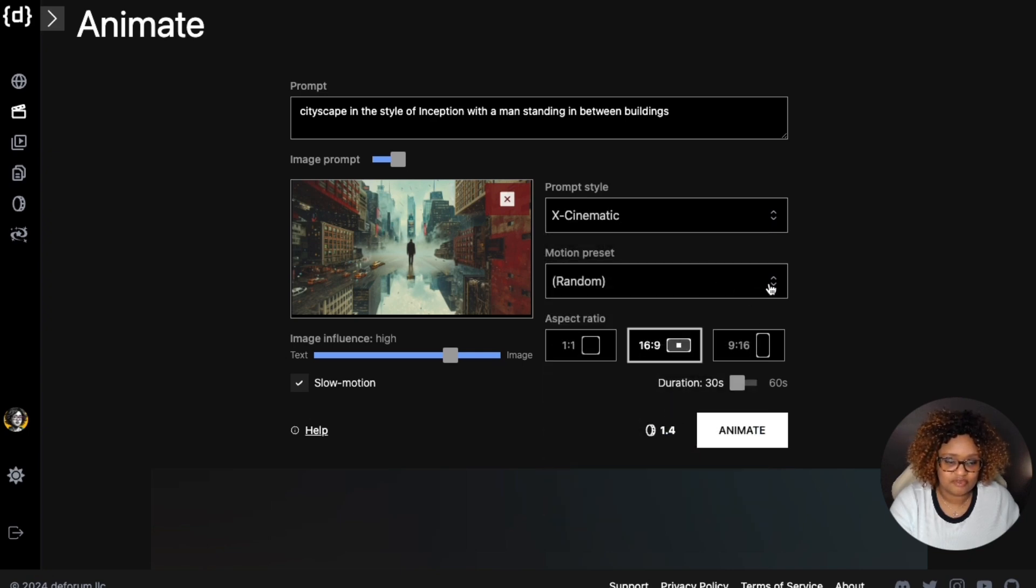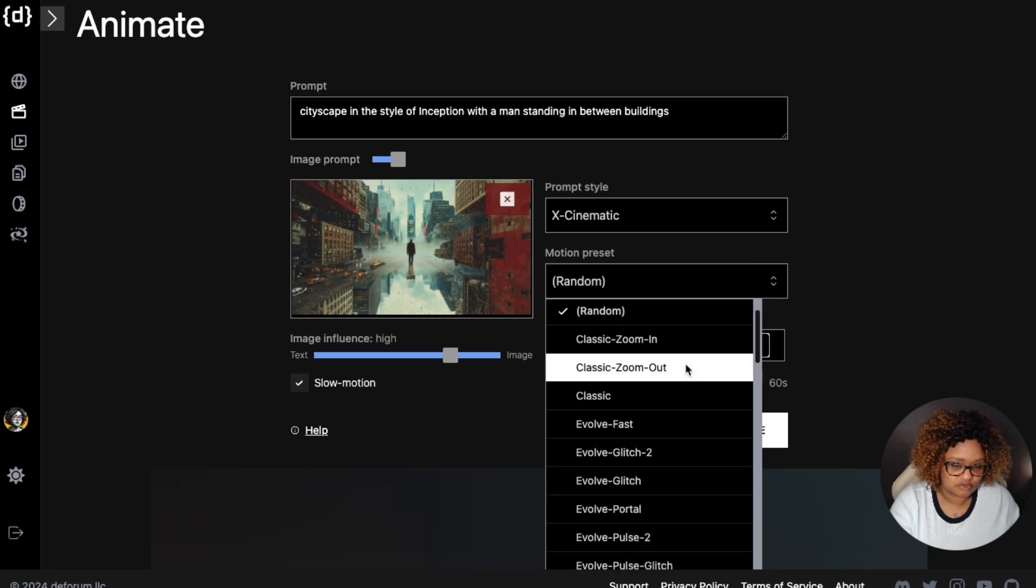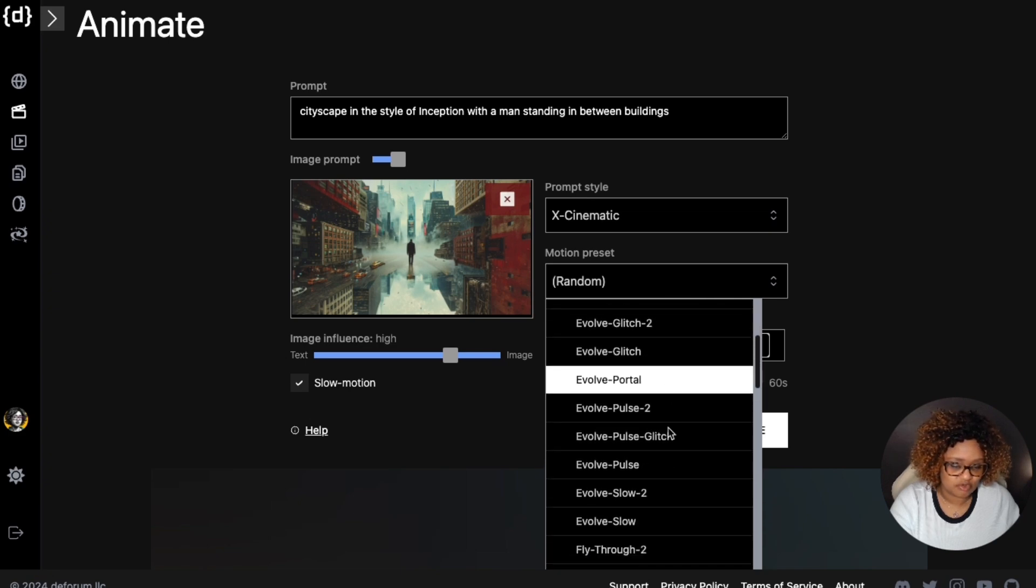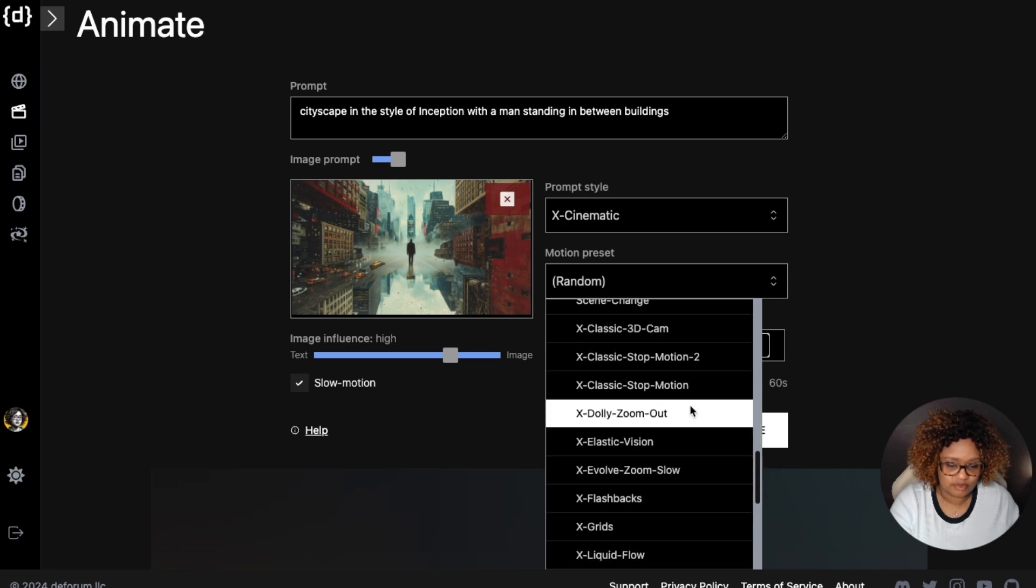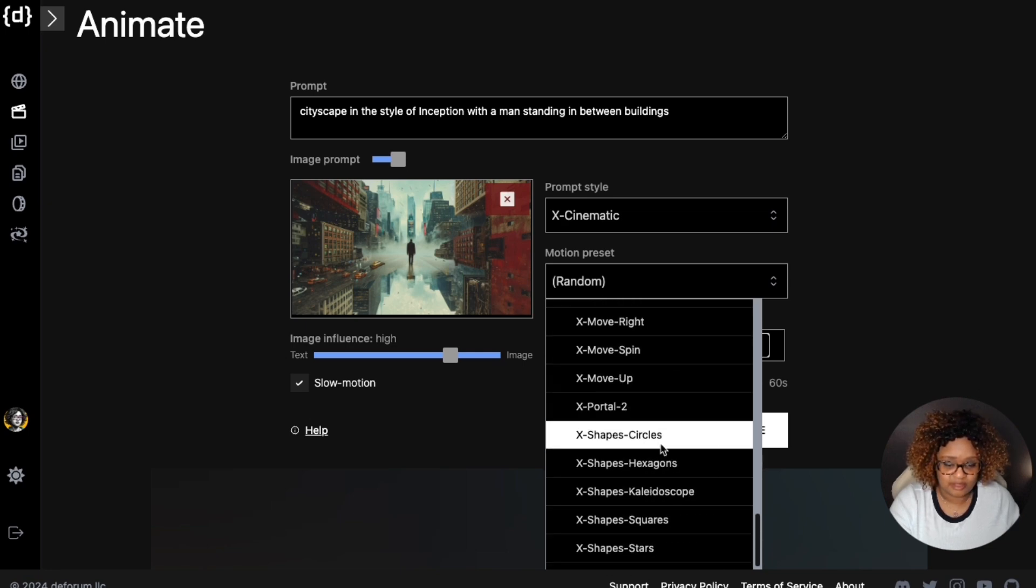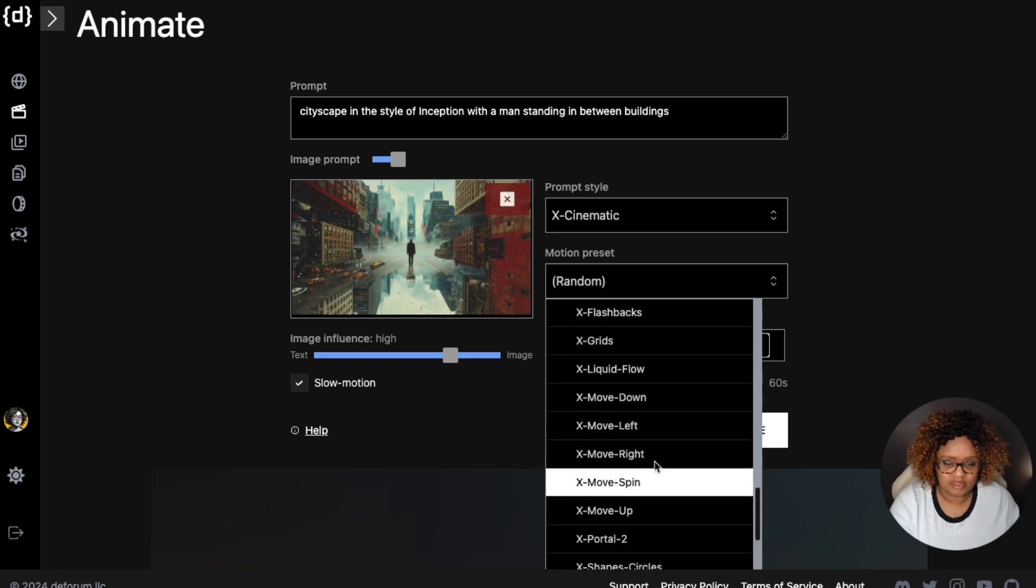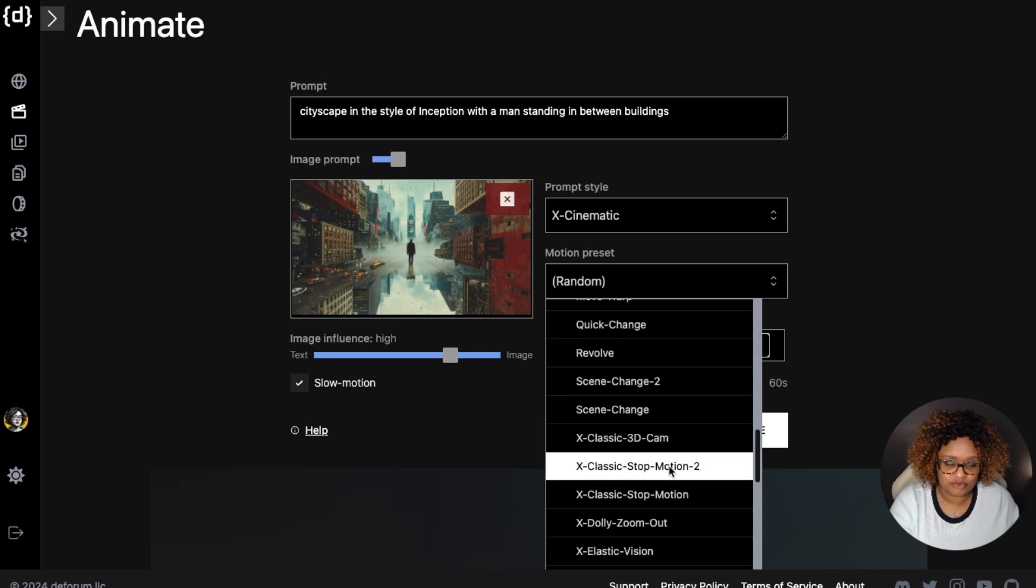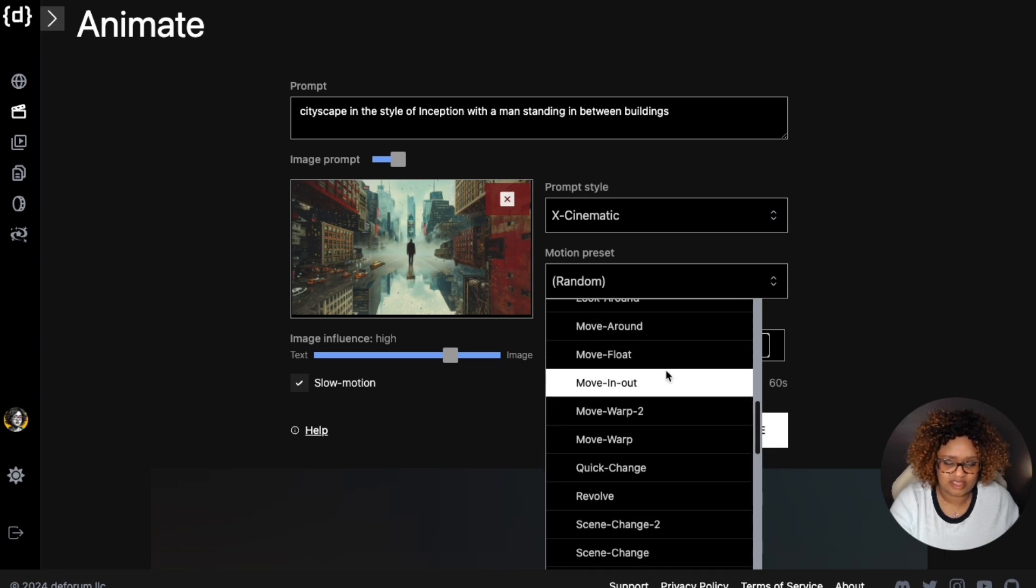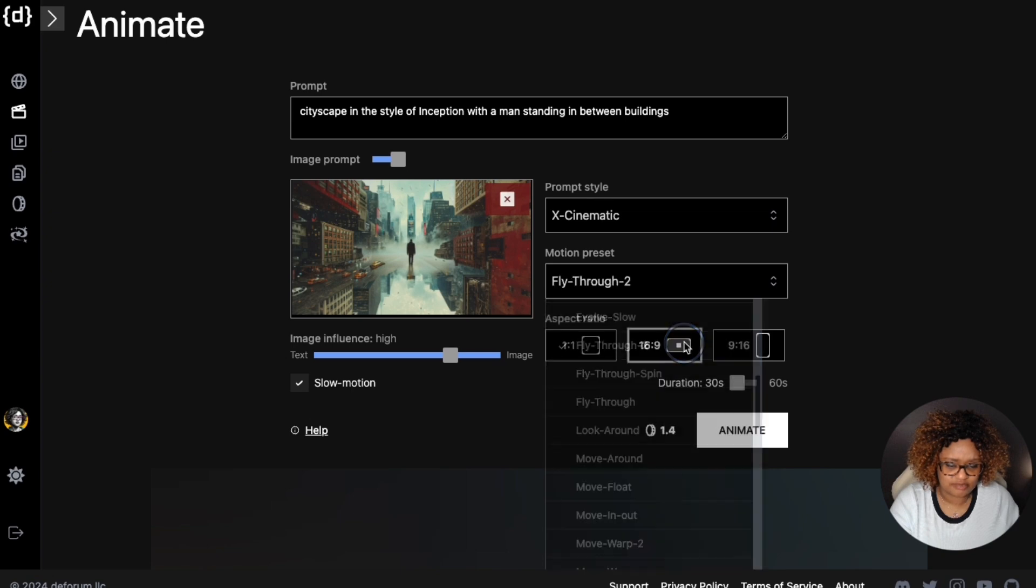For the motion presets, you can choose what type of motion you want to have - anything from the classic zoom in, zoom out, classic evolving, fast evolve, portal, fly through, look around, move warp, dolly zoom out, flashbacks, grids. The grids are pretty cool. This is always hard for me to decide what I'm going to do. I like this image and that's why I try to decide what do I want to do with this. How about I do fly through?